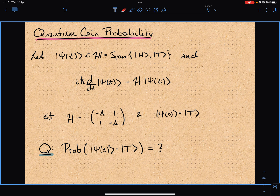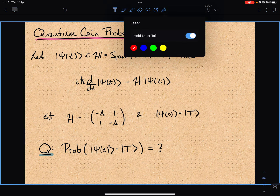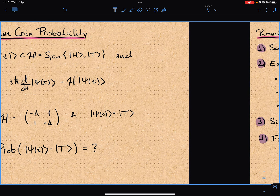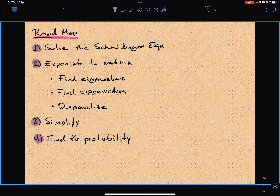We're going to take the initial condition to be tails. So our coin starts in tails, evolves according to this Hermitian operator and the Schrödinger equation. The question is: what is the probability that you measure tails at time t? The roadmap is: solve the Schrödinger equation in exponential form, then exponentiate the matrix by finding the eigenvalues, eigenvectors, and diagonalizing.